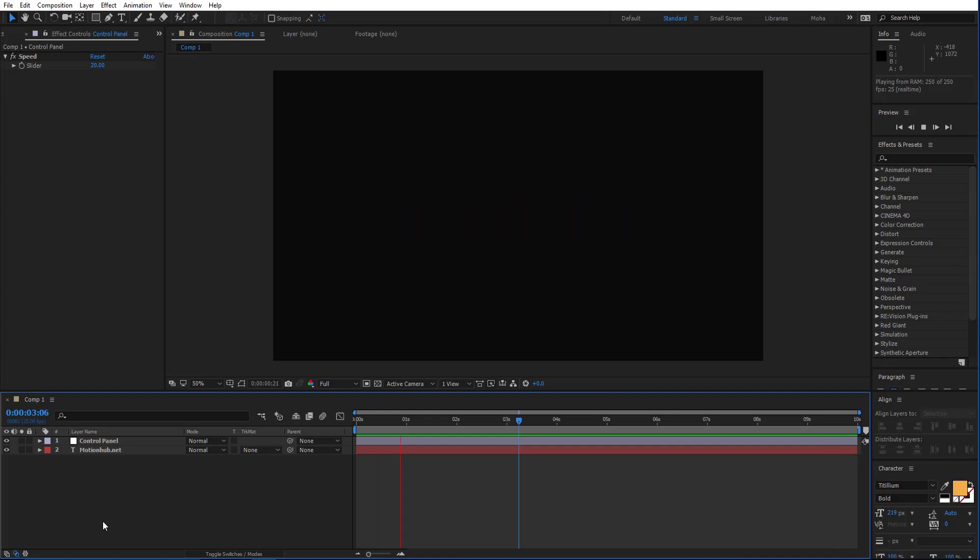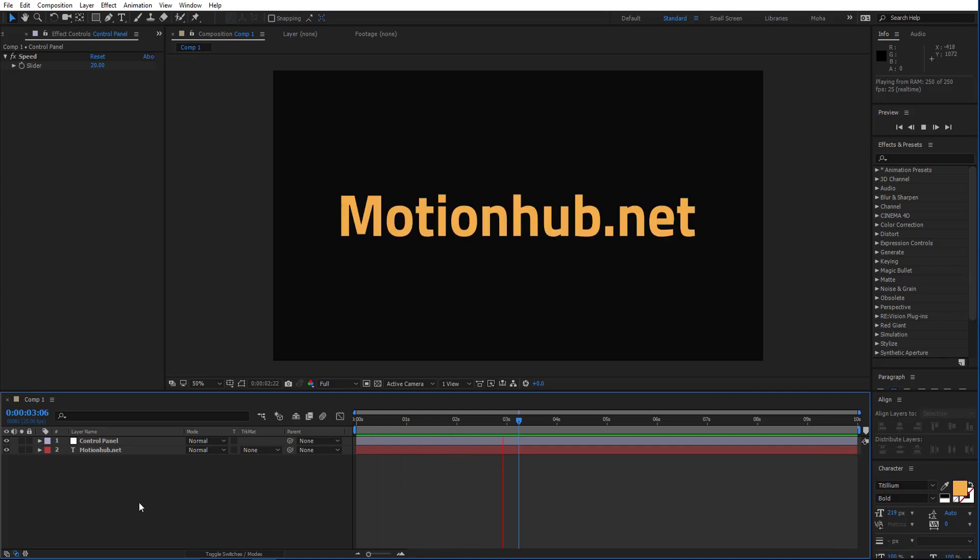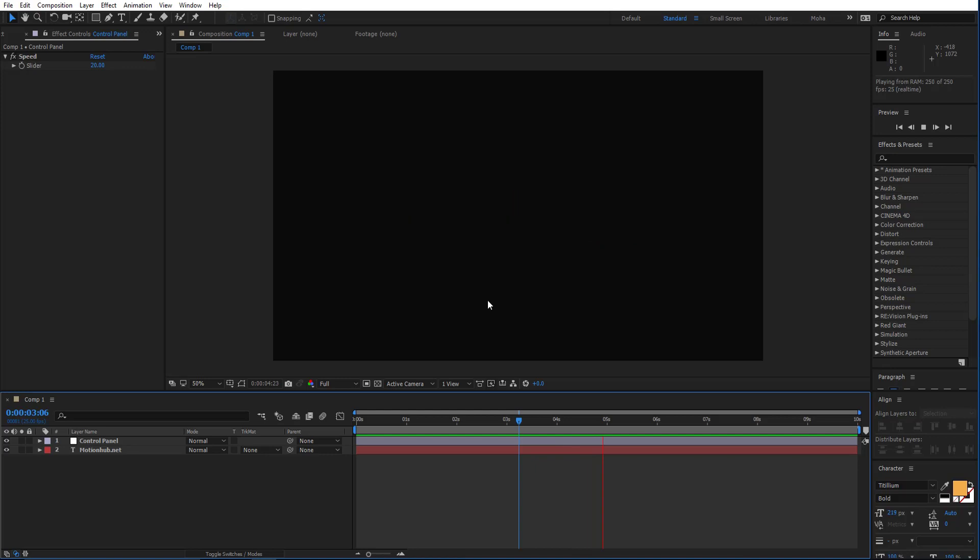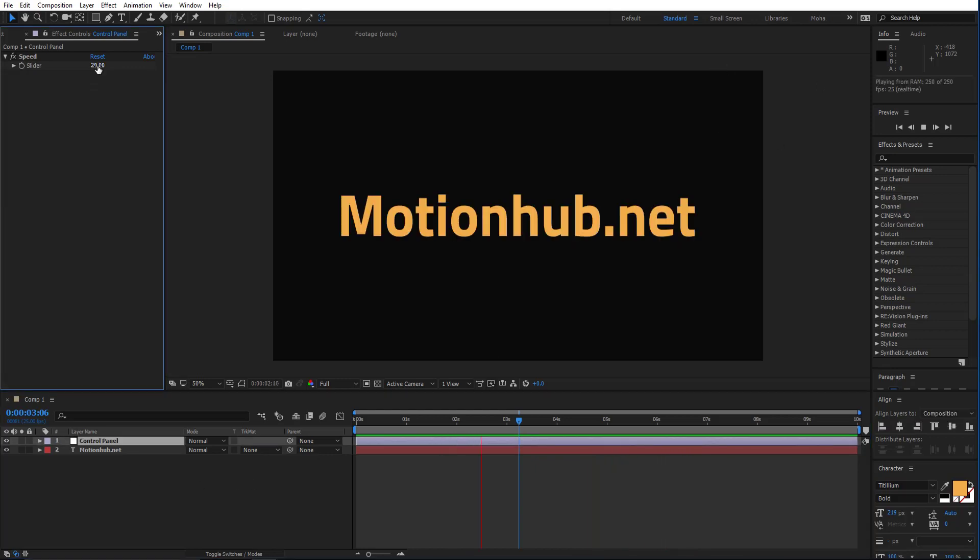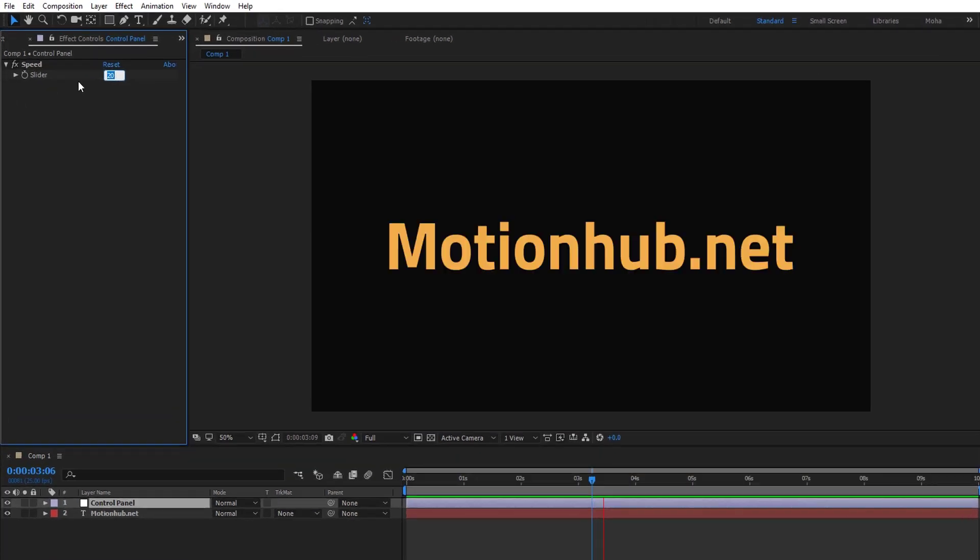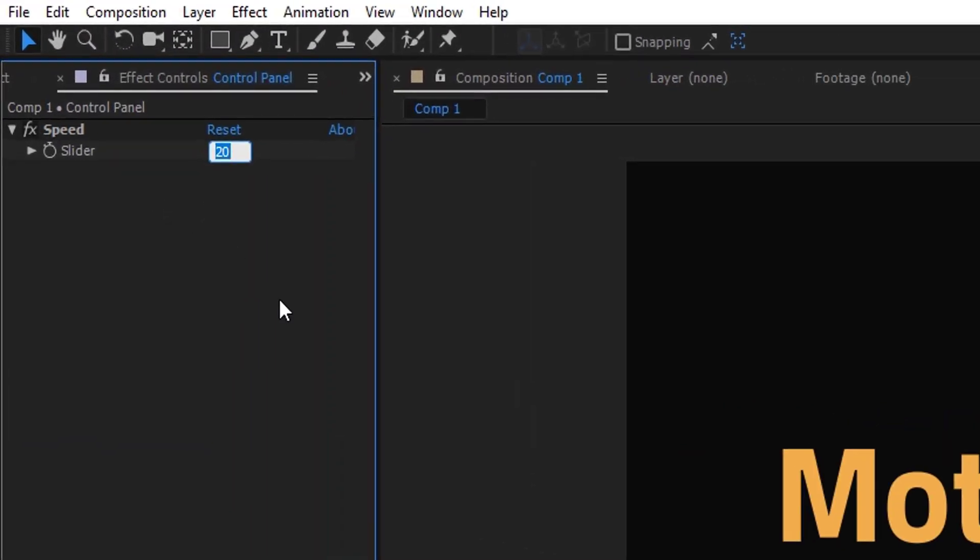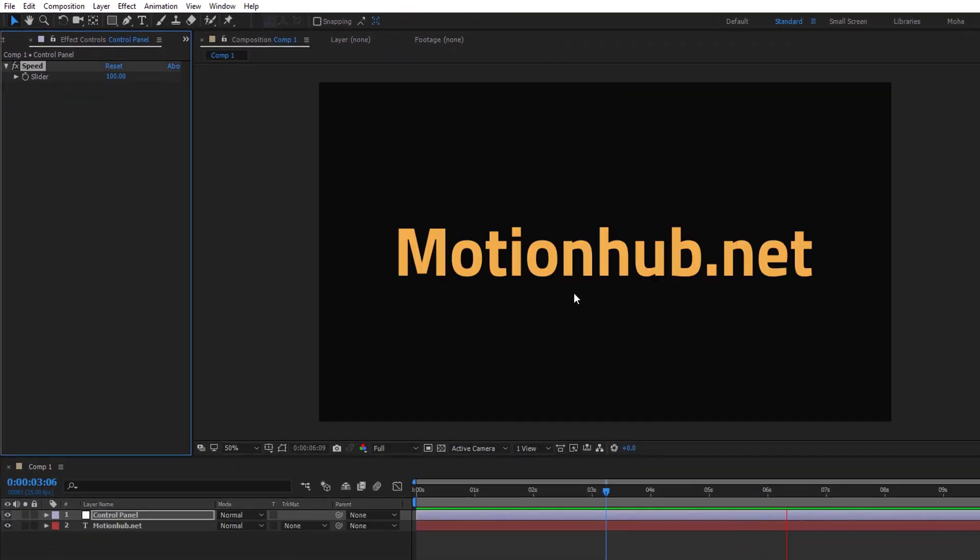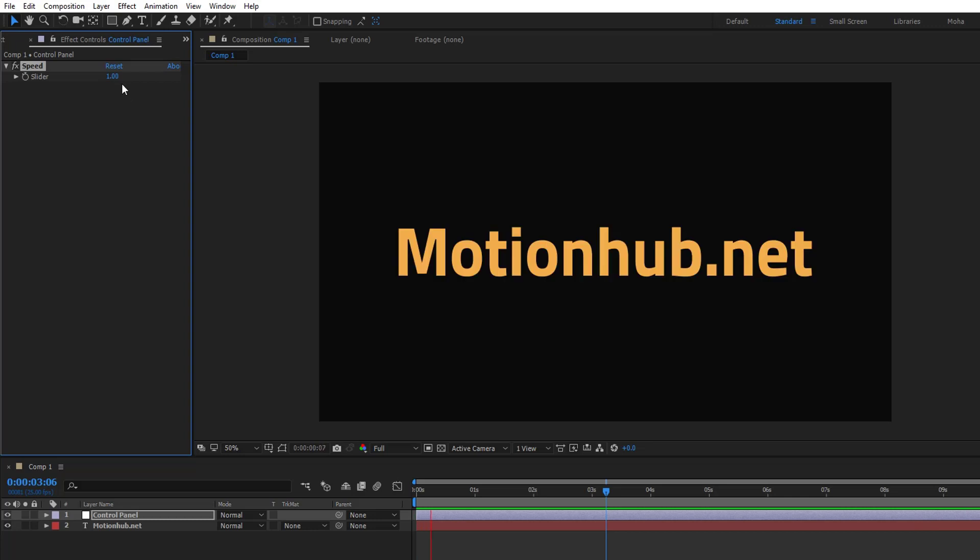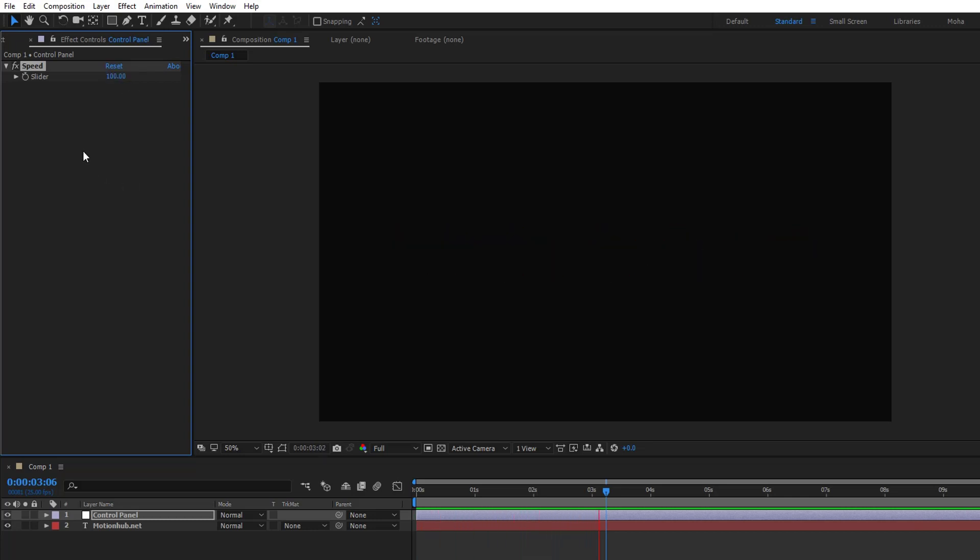Hello, this is Ben from motionhub.net and this is a quick tip on how to make blinking text like this. You will have a speed slider where you can control the speed of the blinking. You can set it to low or you can set it to high level.